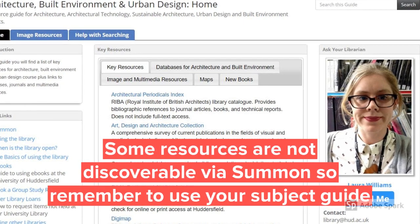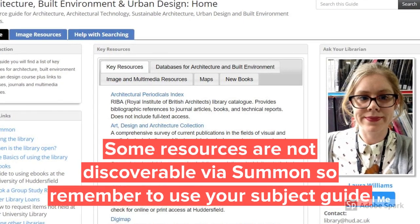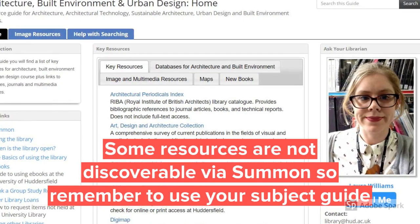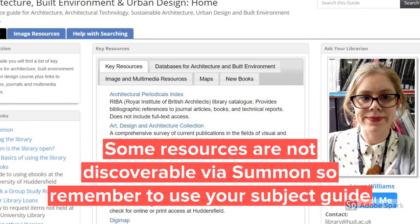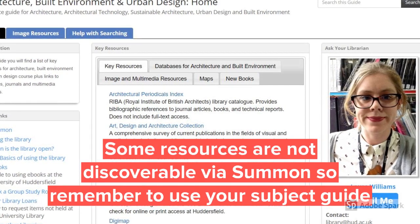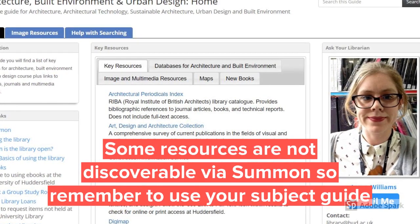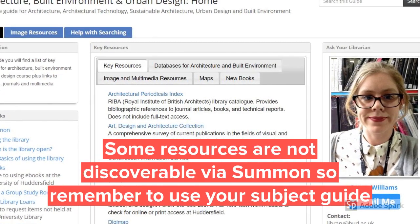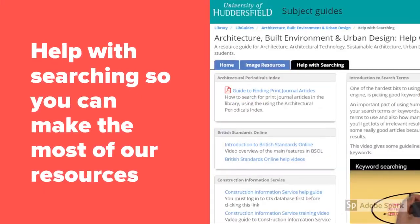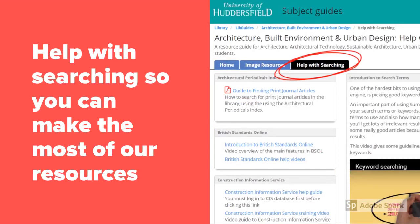Some of our resources are not discoverable via Summon, so remember to use your subject guide as well. Each subject guide has a section called 'help with searching' so you can make the most of our resources.